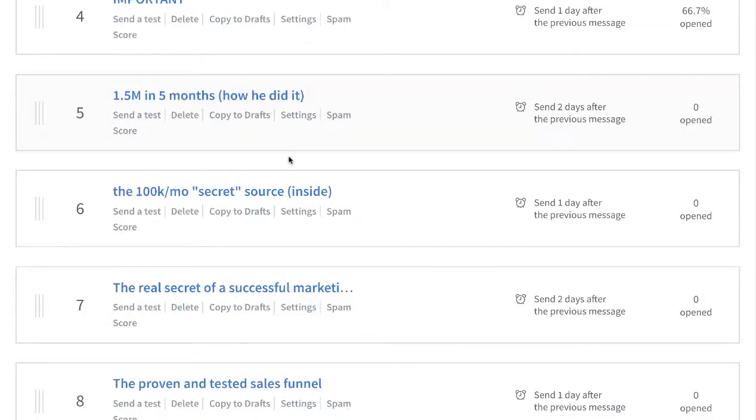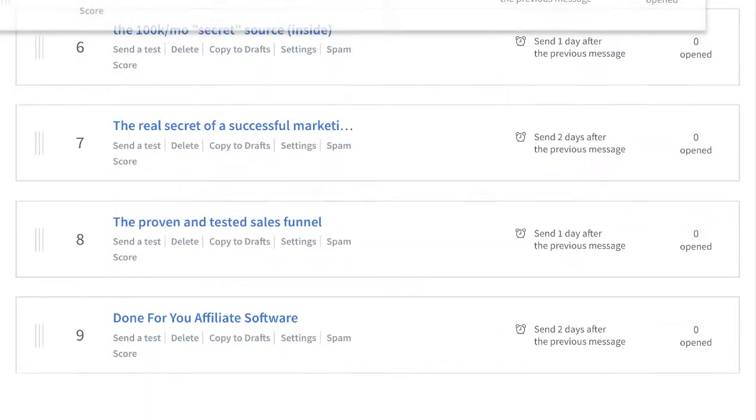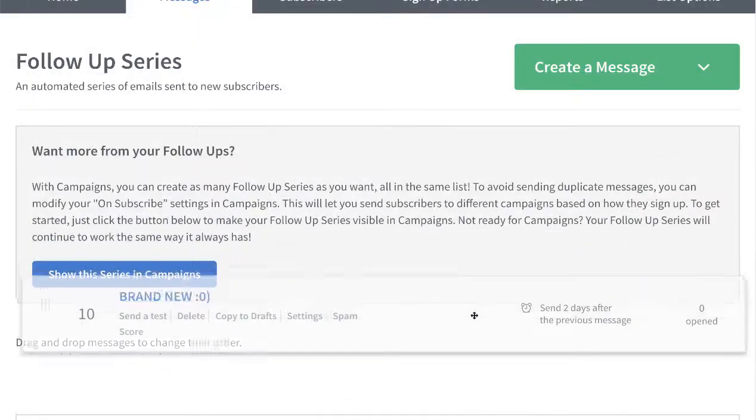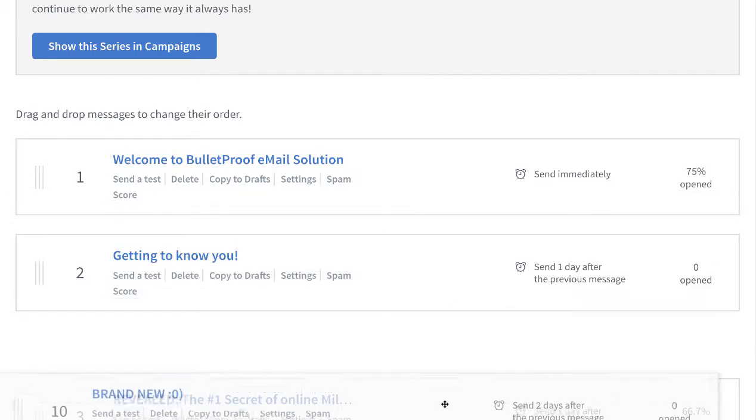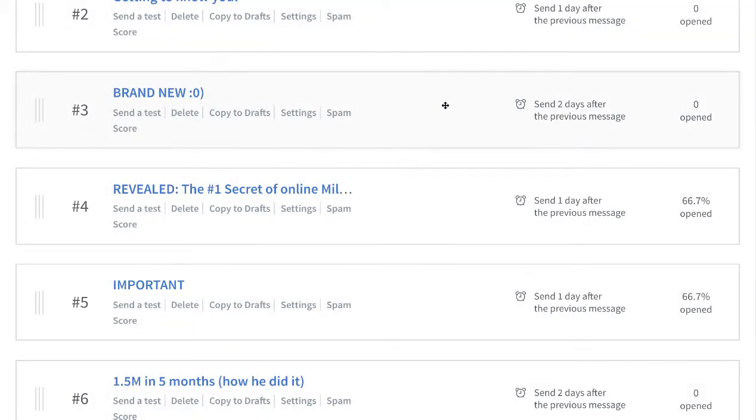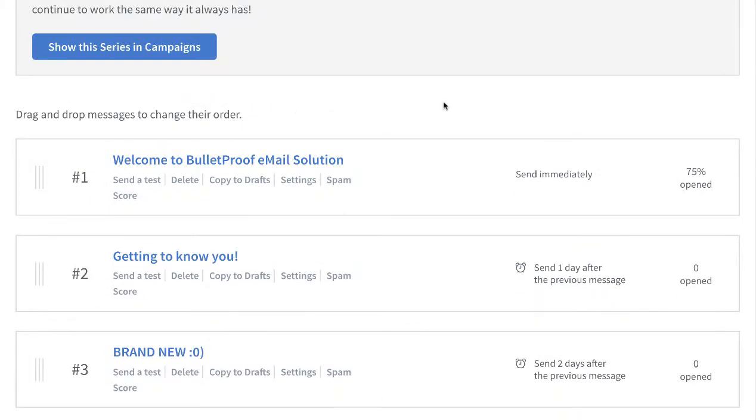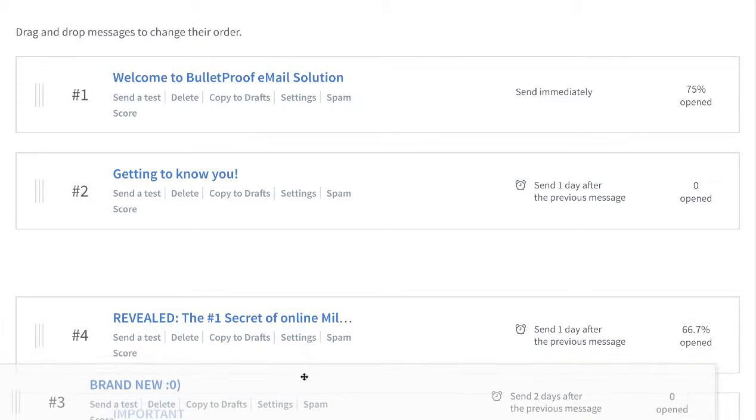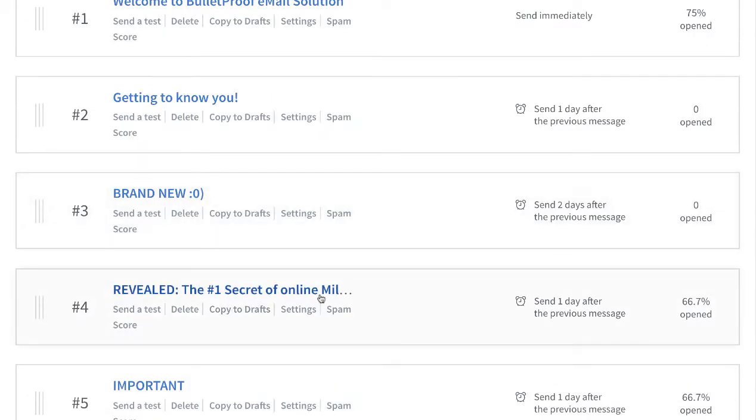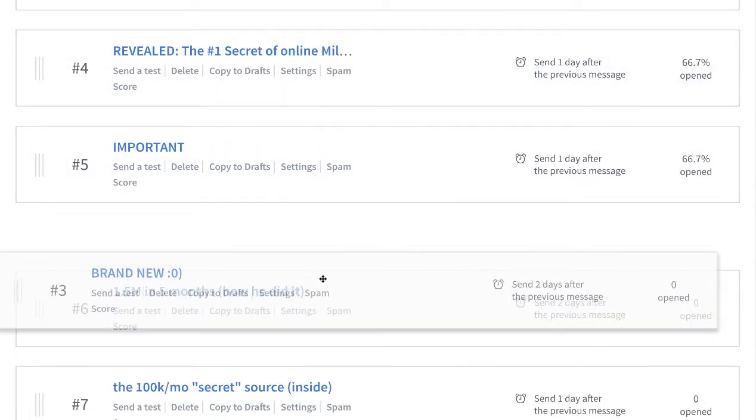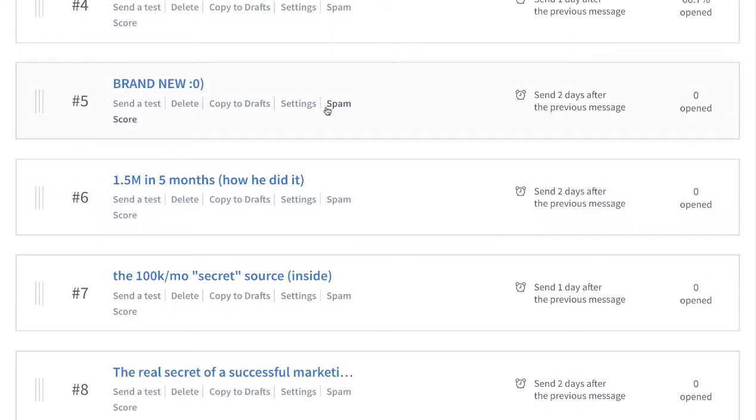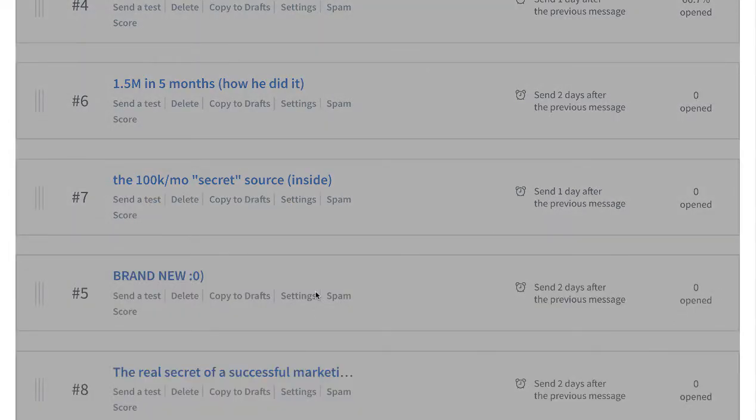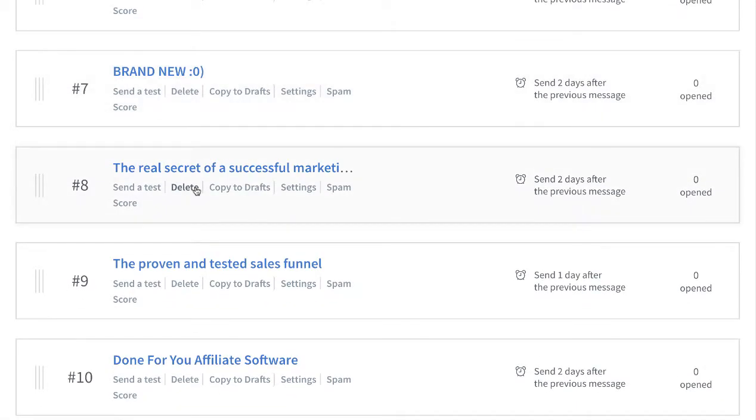Okay, so this 'brand new' is down here. Maybe I'll drag it up near the top because right when we start developing that relationship, getting to know you, let's put it right there. It's really that simple. When a guy hops in this list: 'welcome to Bulletproof Email Solutions, getting to know you, which is integration, brand new.' Then I go to reveal important. Let's break it down to number six. So what I try to do is intersperse the relationship-type emails.